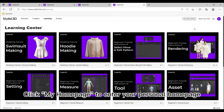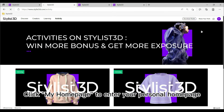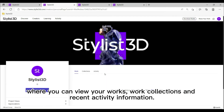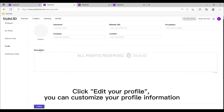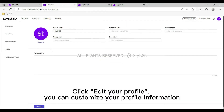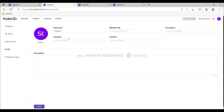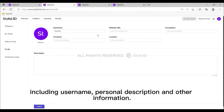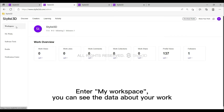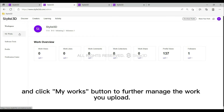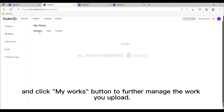Part 3: Socializing. Click 'My Home Page' to enter your personal home page, where you can view your works, work collections, and recent activity information. Click 'Edit Your Profile' to customize your profile information including username, personal description, and other details. Enter 'My Workspace' to see data about your work, and click the 'My Works' button to further manage the work you upload.